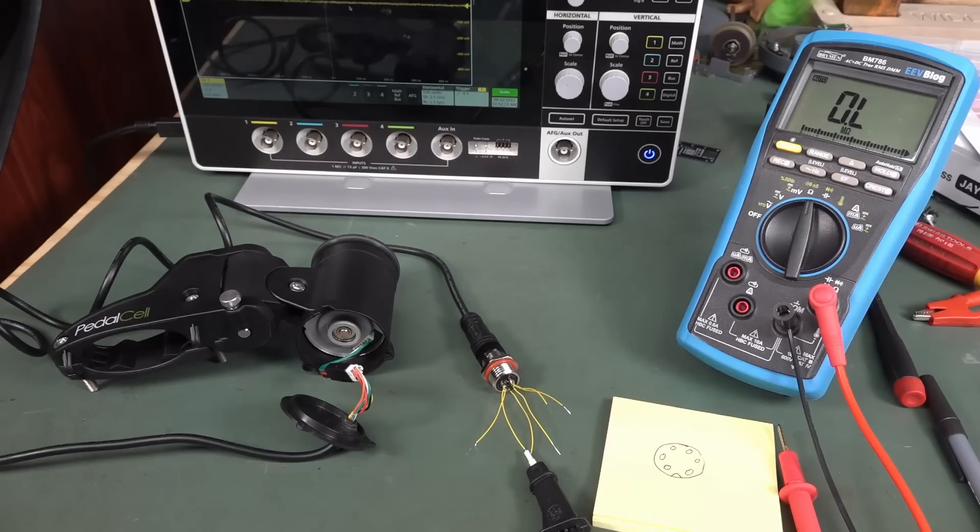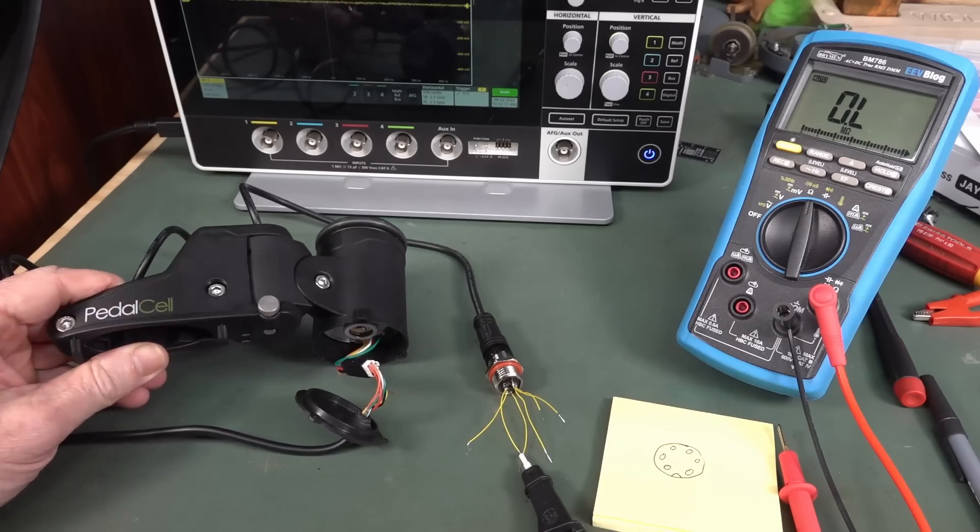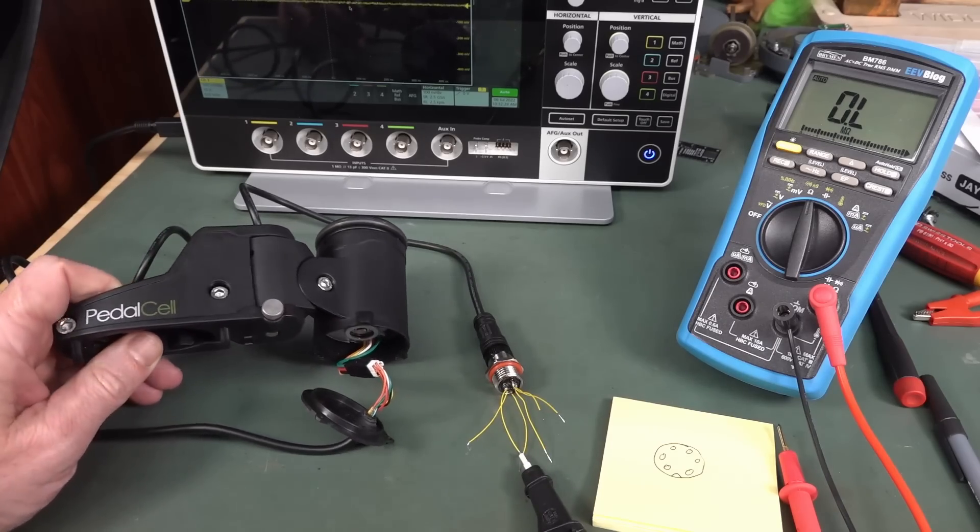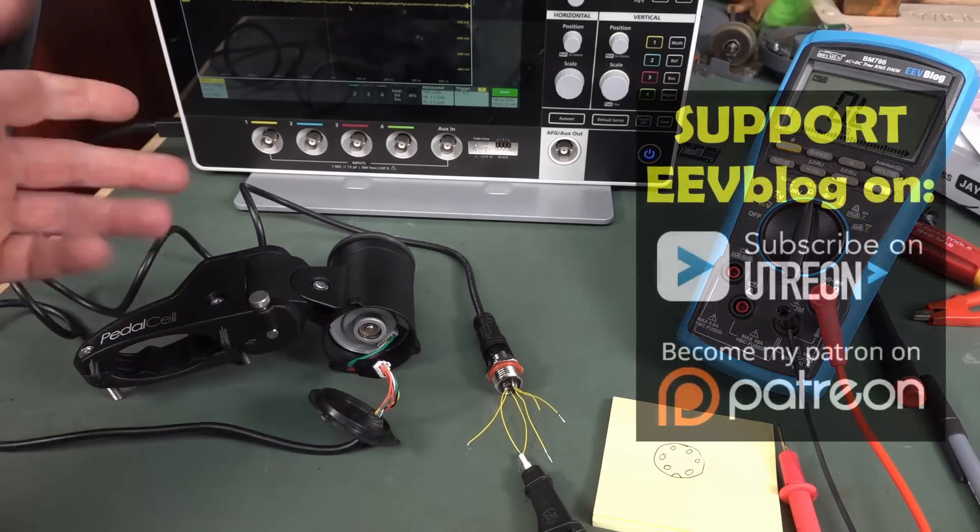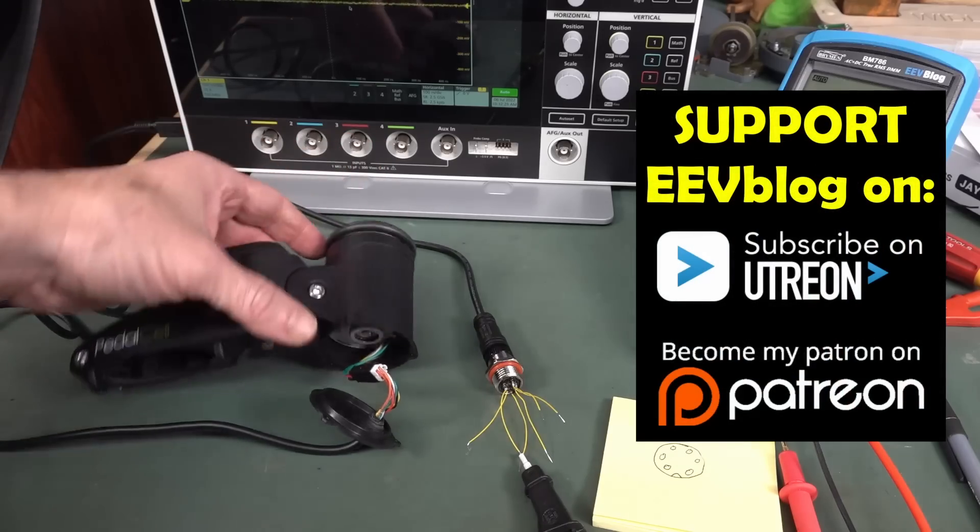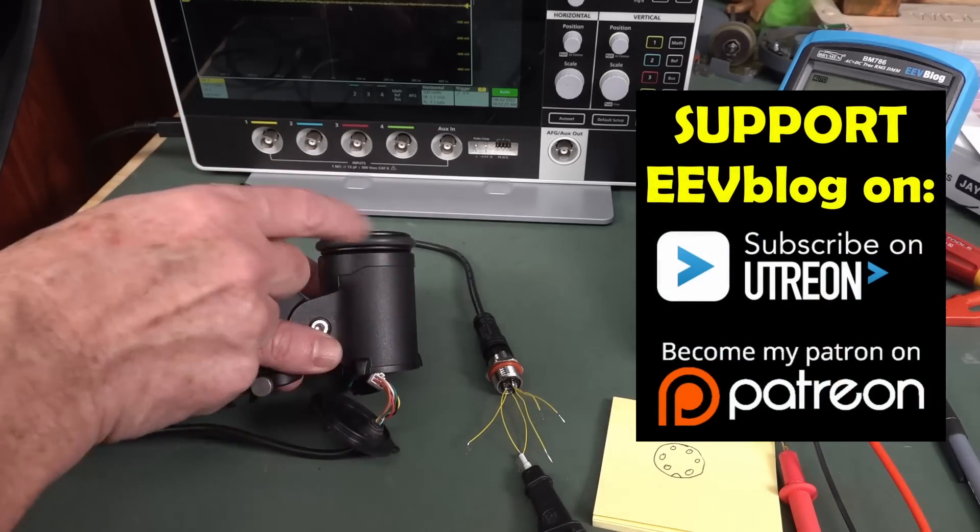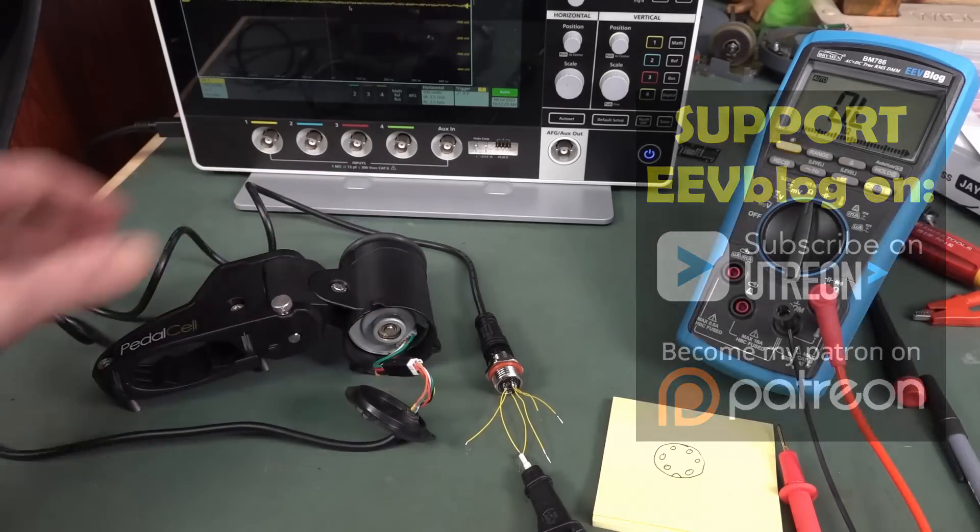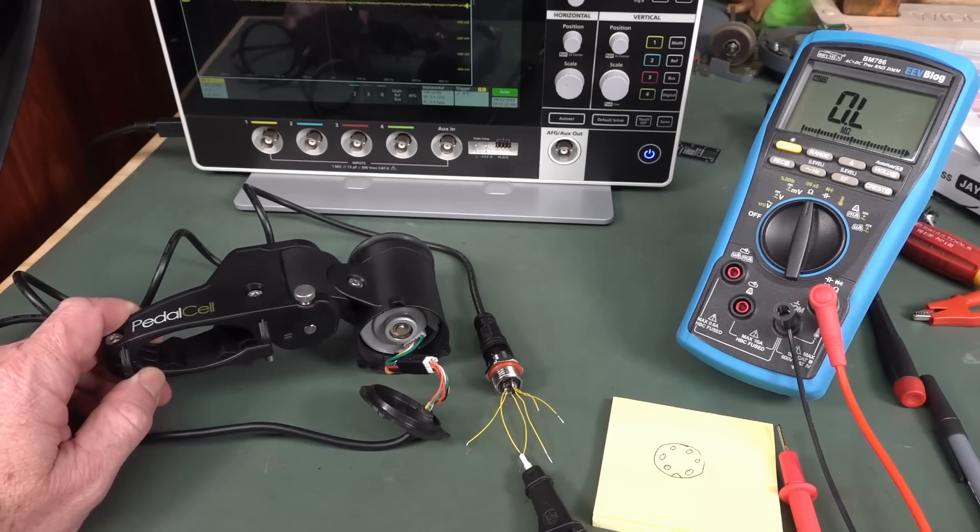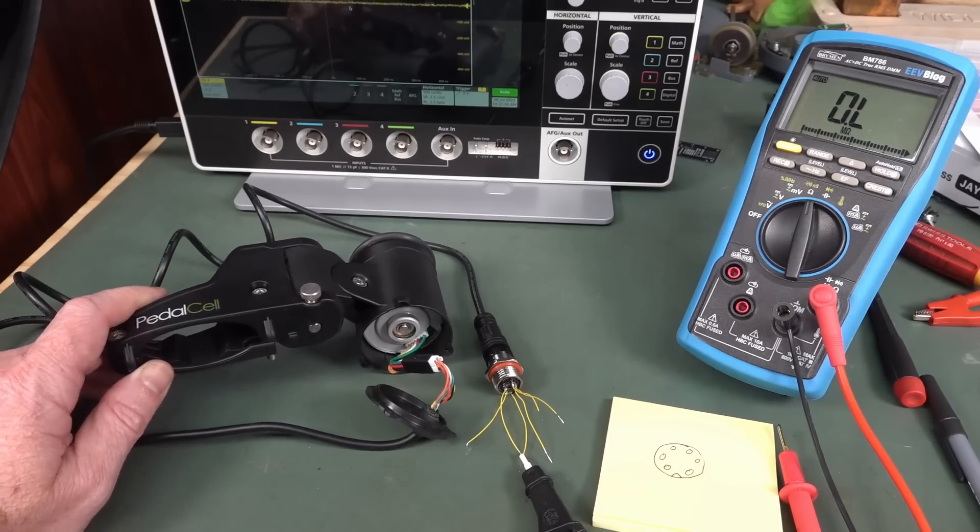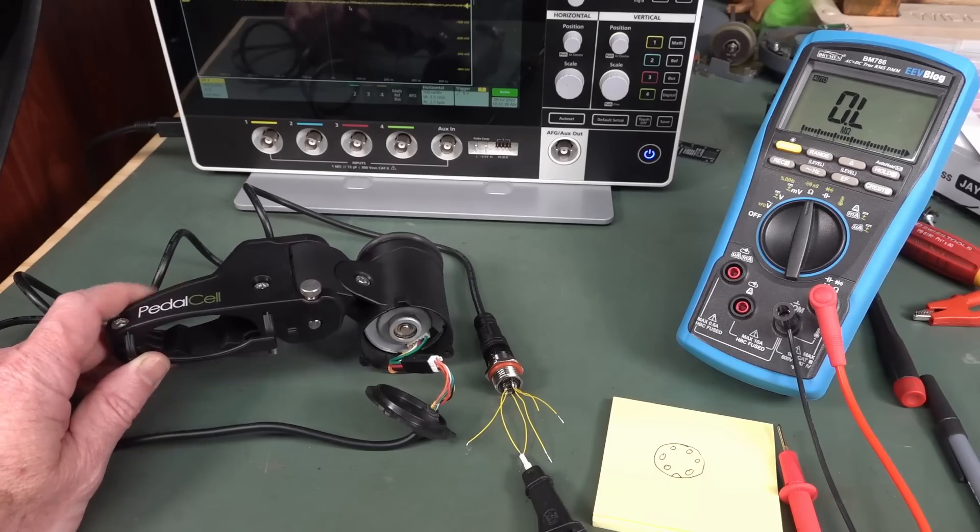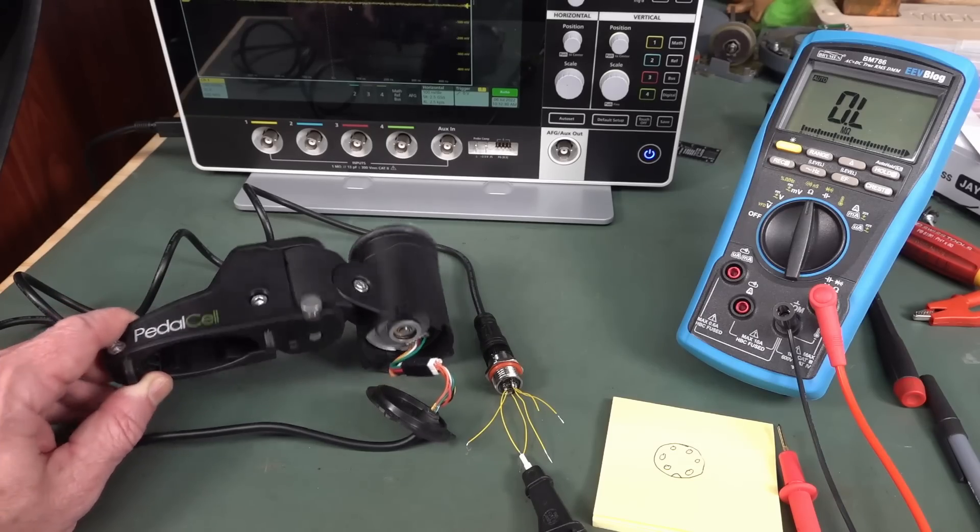Hi, just a quick follow-up video to a mailbag item that I got, which is a pedal cell bicycle generator USB thing. It's basically a generator here which goes onto your rim, spins around, and puts some charge into some super caps, which then gives you a dual 5 volt USB output so you can charge your phone while you're cycling.